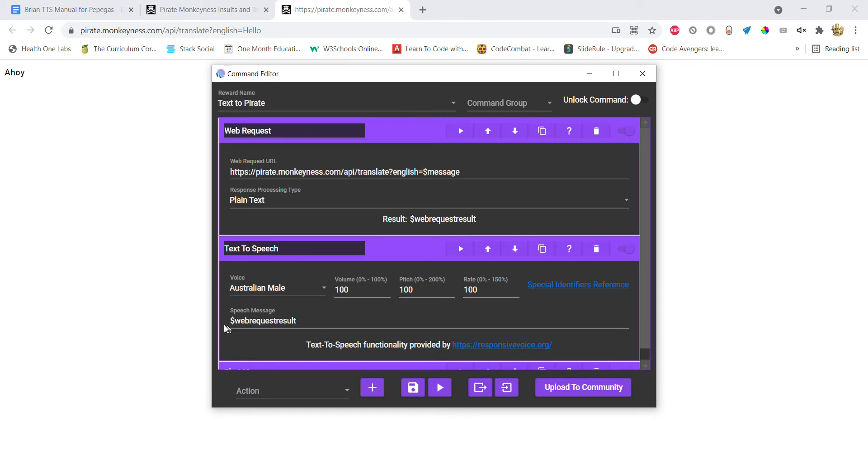And then yeah, just put in the web request result. That is what it is saved as in the web request action.